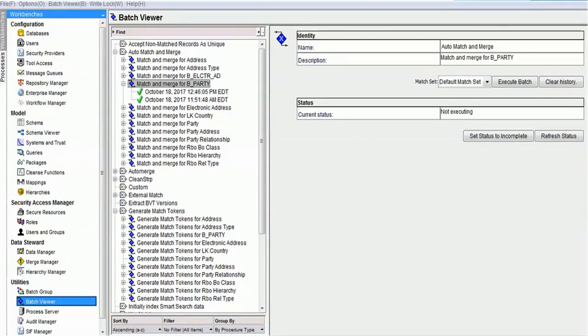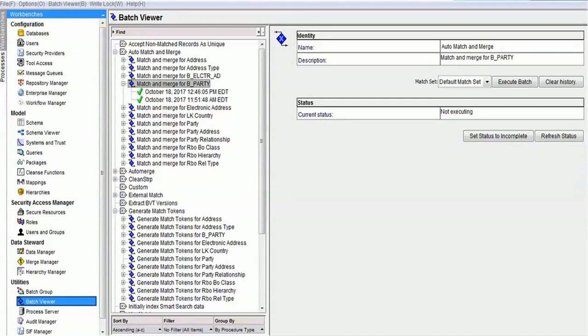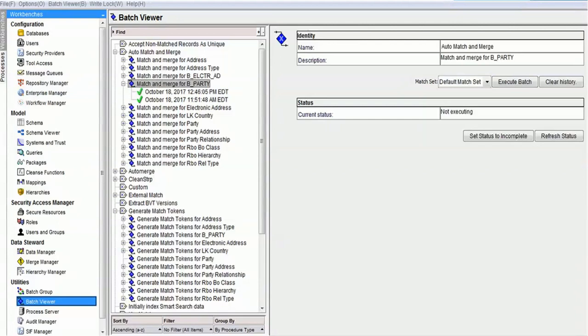But if you enable tokenization on load, then the tokens will be generated when the records get loaded. We can also execute the tokenization job individually. So based on the need, you can hit the tokenization job. It doesn't matter which way you're using to generate the tokens; the CTAS will be executed.